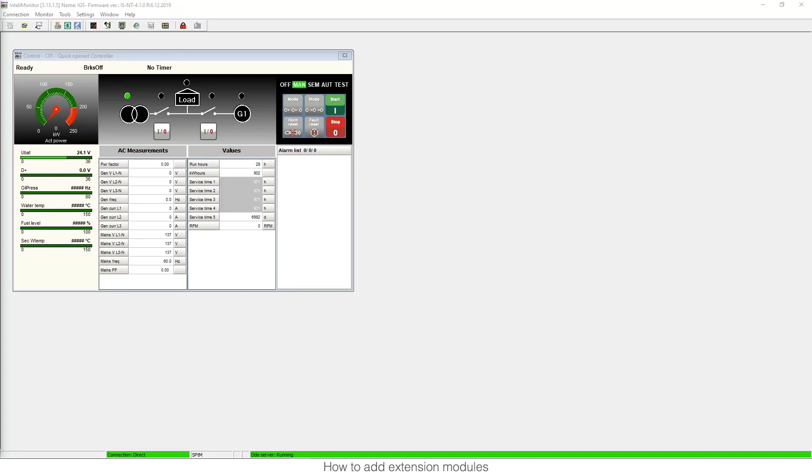Hello, my name is Ruben de la Iglesia and I work as a product manager at ComApp. In this video I'm going to show you how to add modules in our configurations.